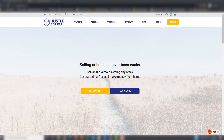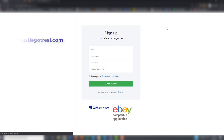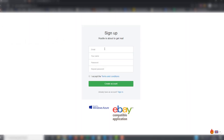Hello! Today I am going to show you how to create a Hustle Got Real account and use the new extension and new website. First of all, you have to access HustleGotReal.com and click on sign up. You have to enter your email address, accept the terms and conditions, and click on create account.